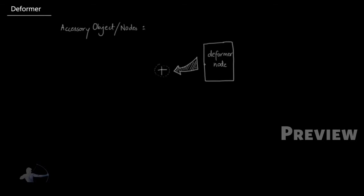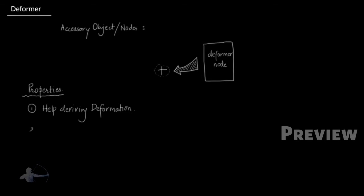They are created to give the convenience to the user to drive the deformation using those objects. There are some properties which your accessory object should carry. First, it should help the deformer to drive the deformation. Second, when you delete the accessory objects or node, your deformer node should get deleted as well.